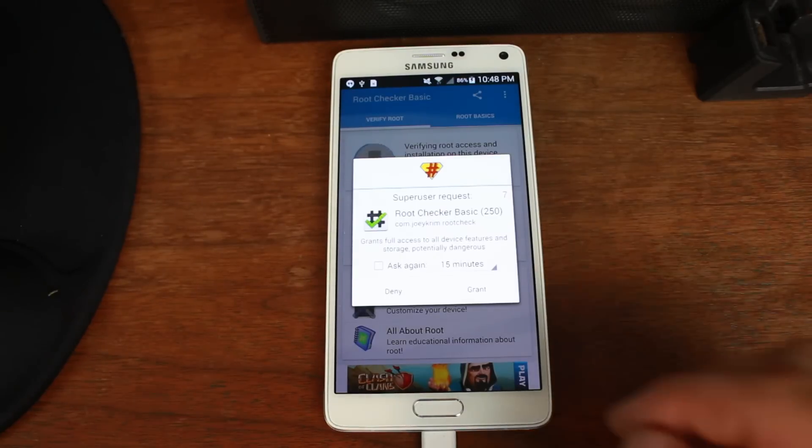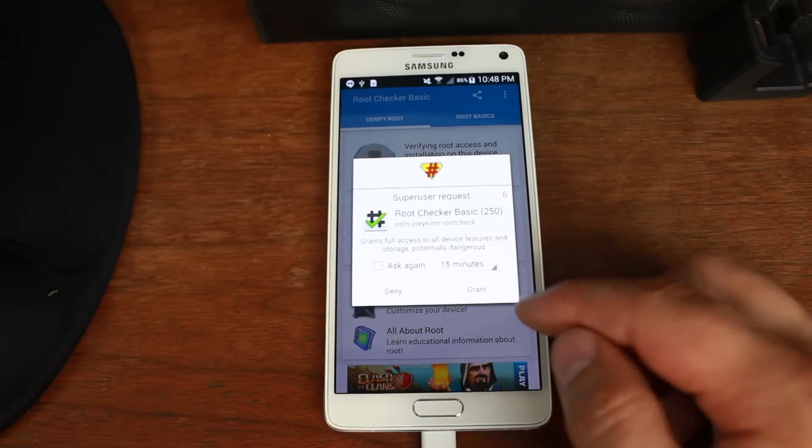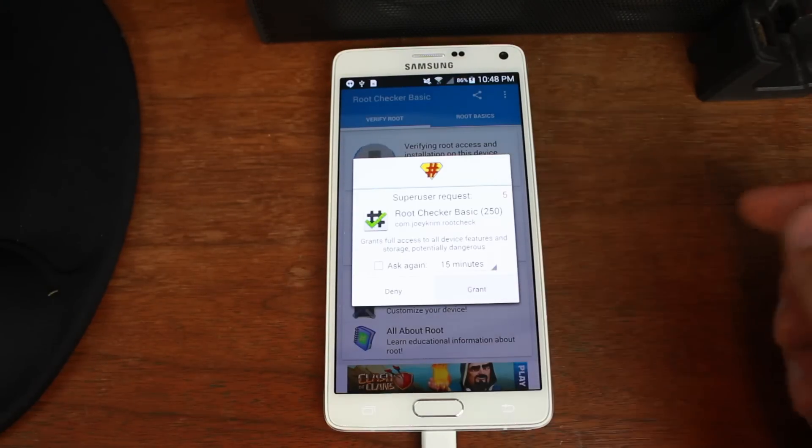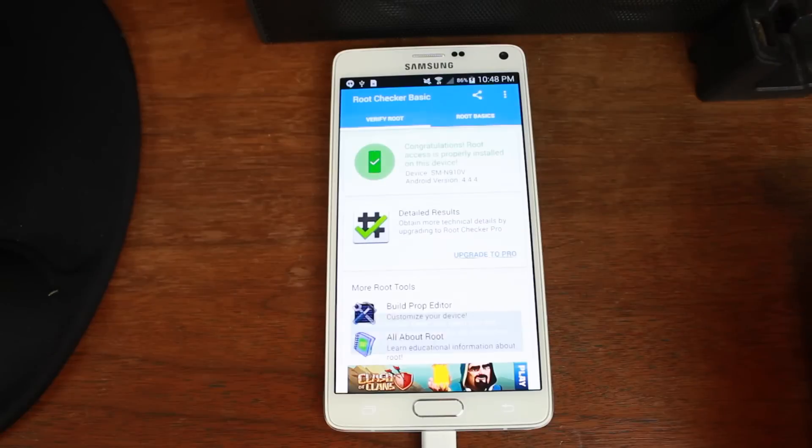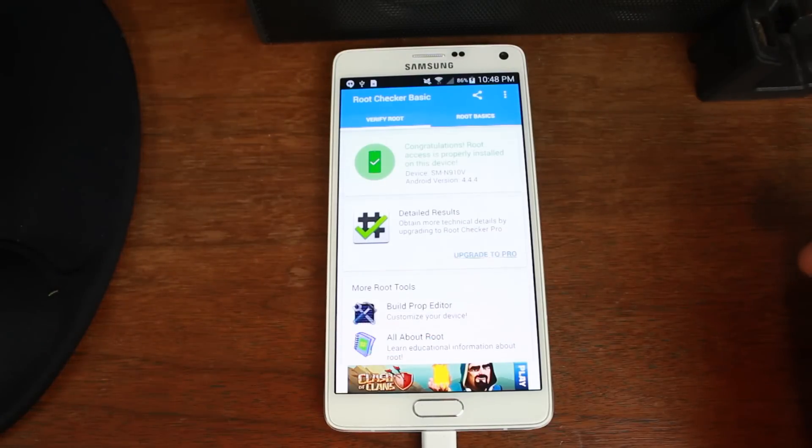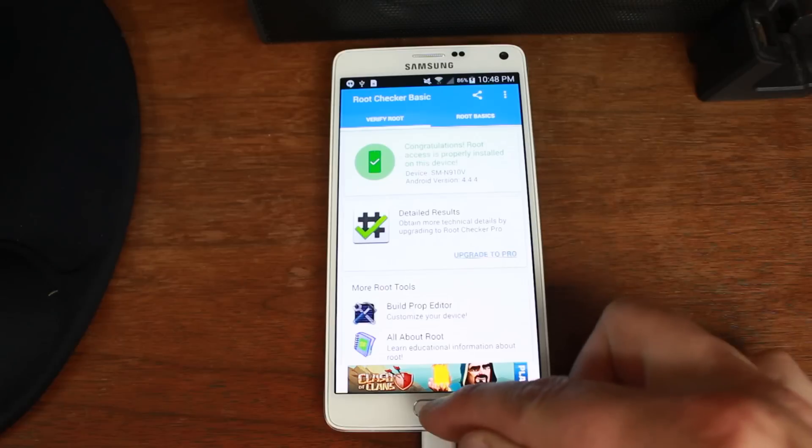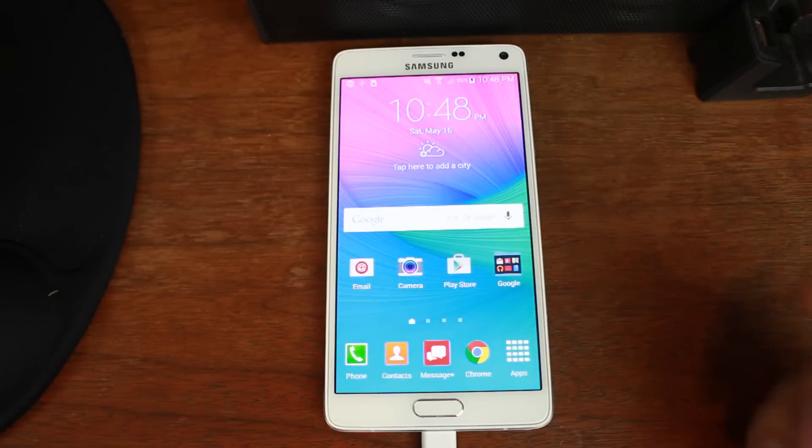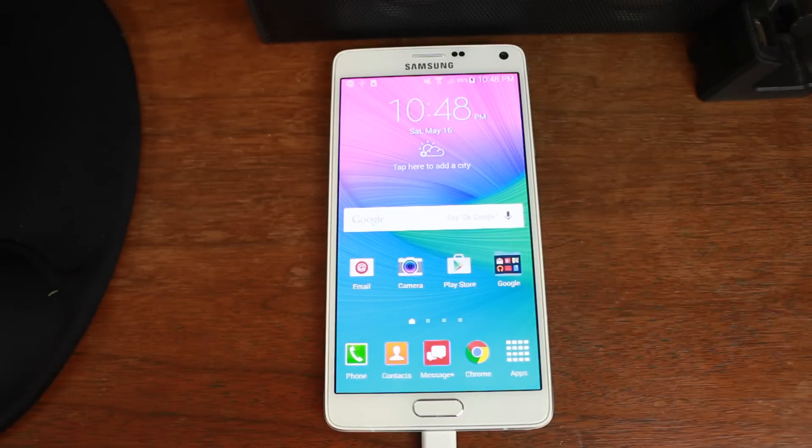And there is the Root Access pop-up. So go ahead and grant it. Congratulations. Your device has Root Access. That is the full procedure.